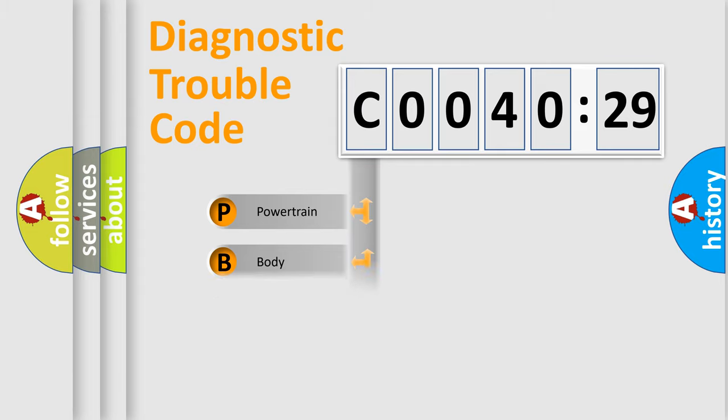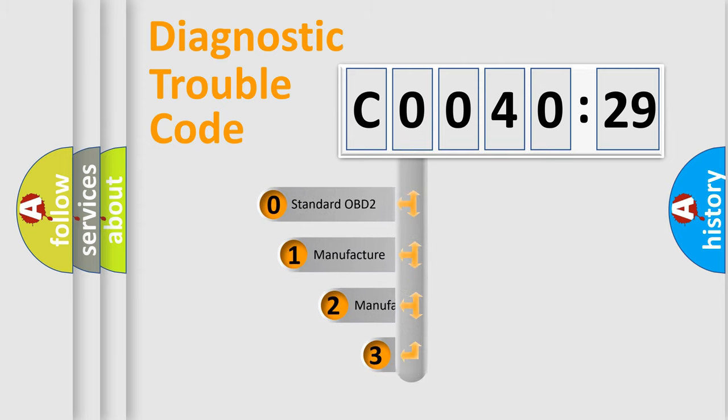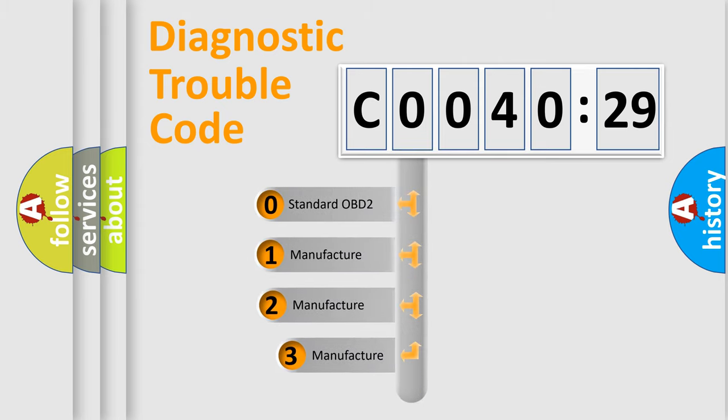Powertrain, body, chassis, network. This distribution is defined in the first character code.